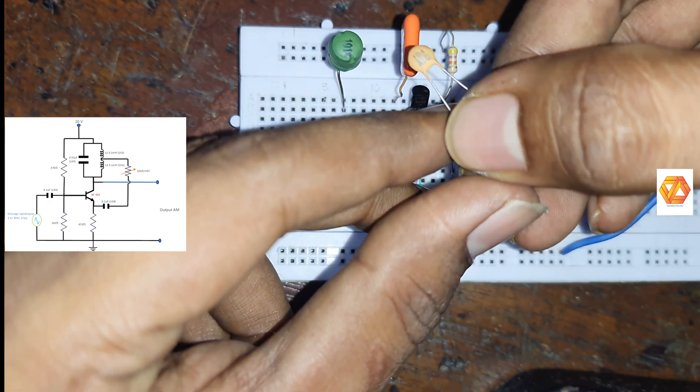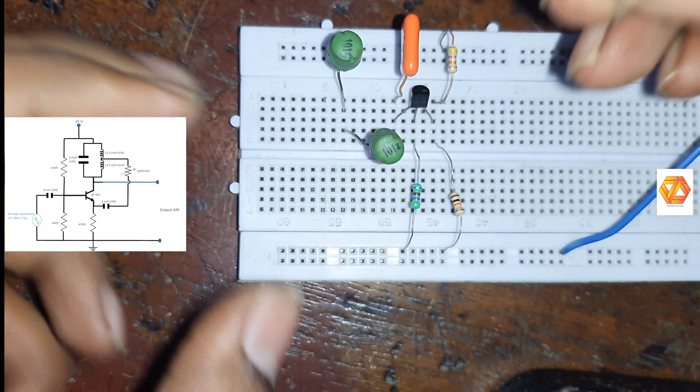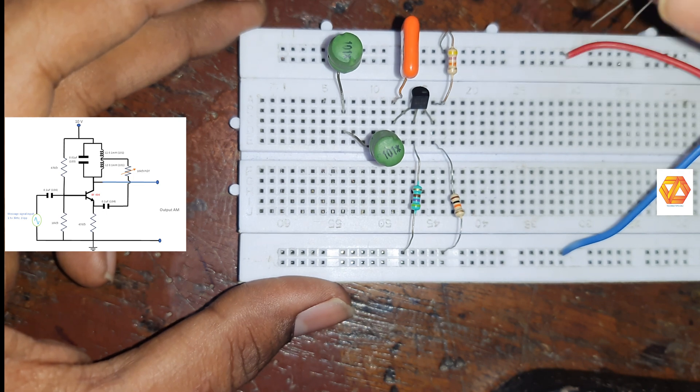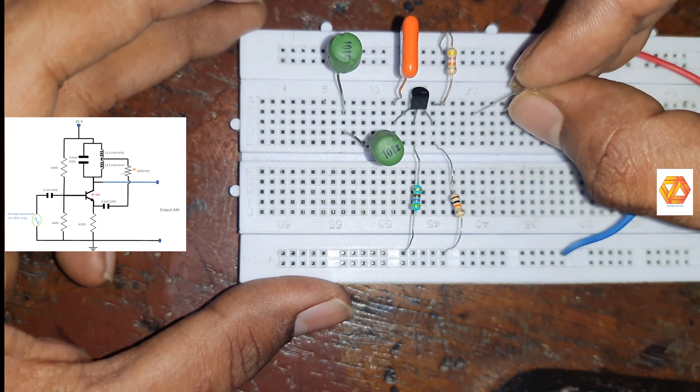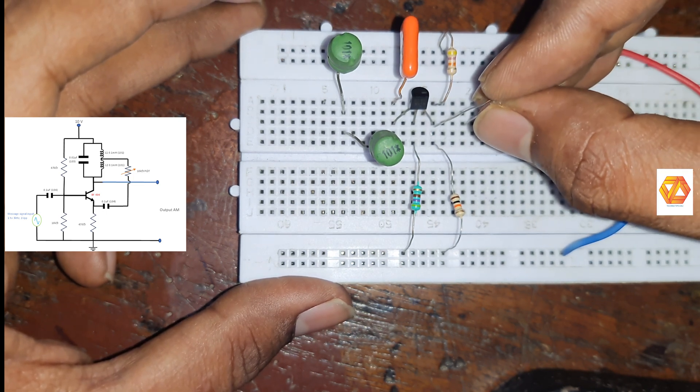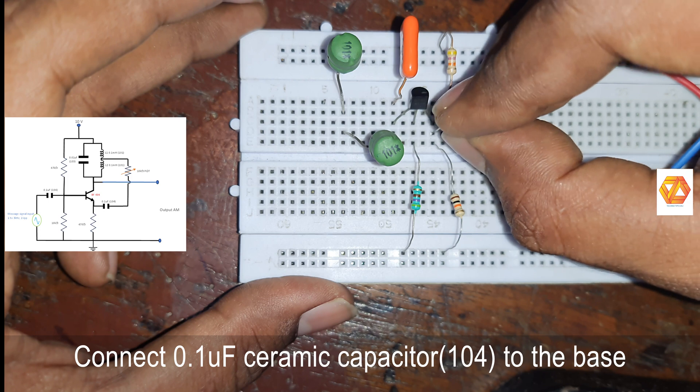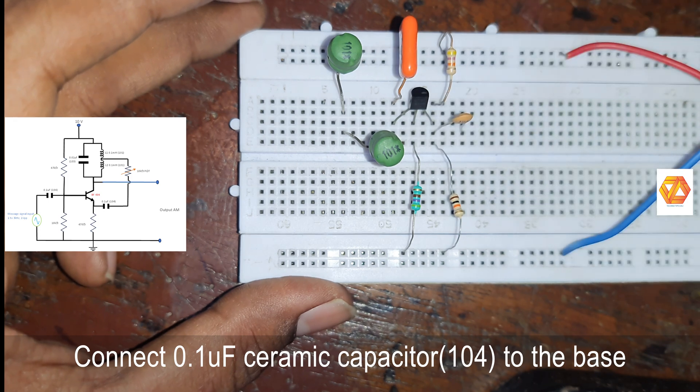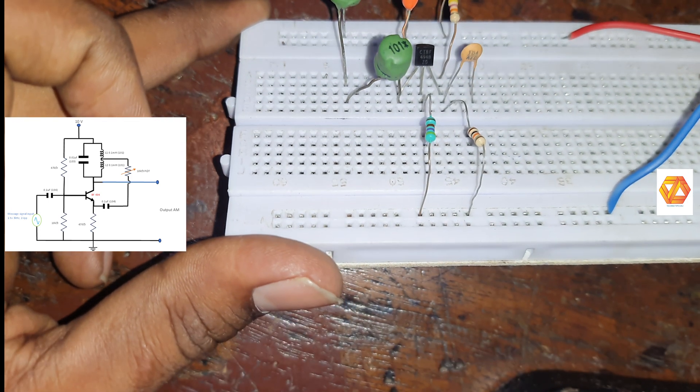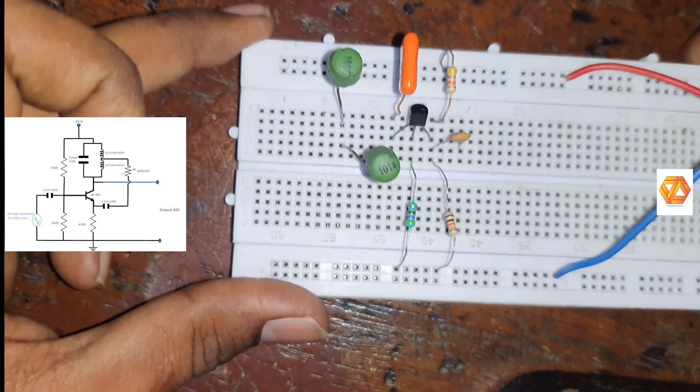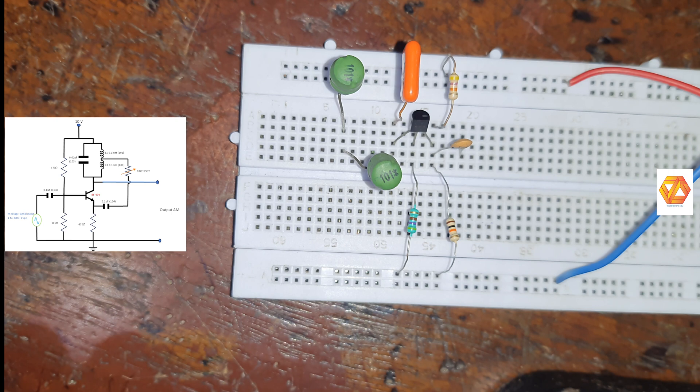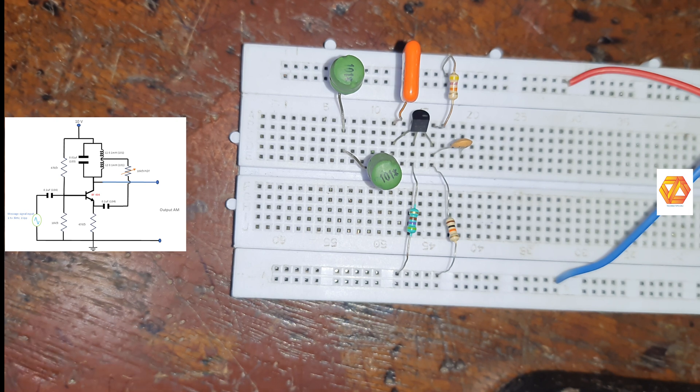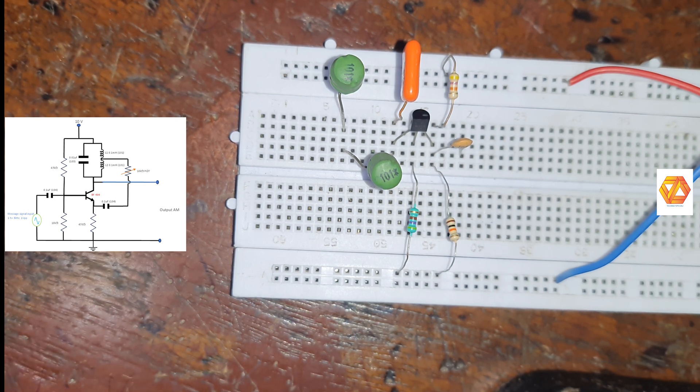Now connect the input coupling capacitor, 0.1 µF ceramic disk capacitor, to the base of VF494 transistor. On the other end we will supply the input message signal.